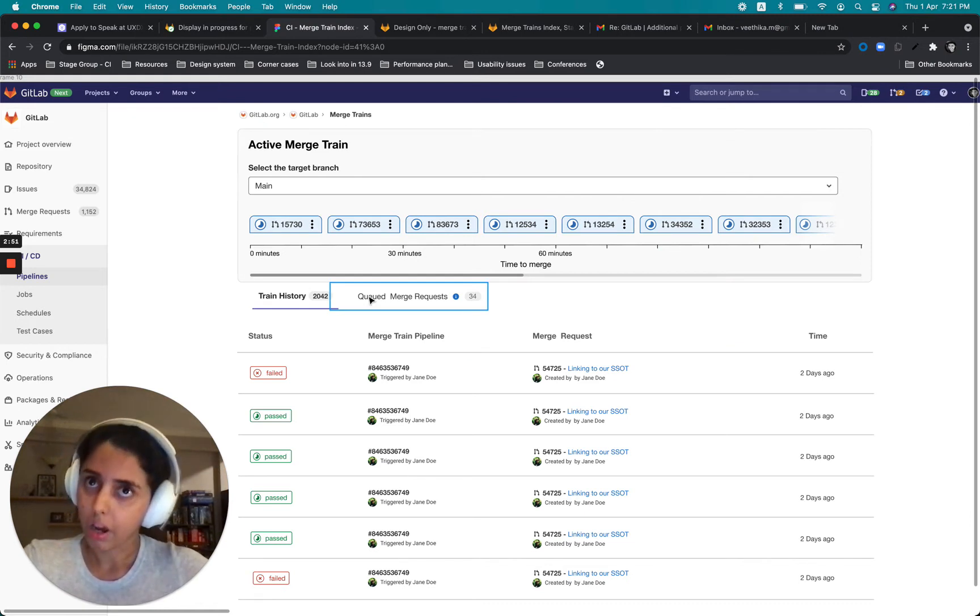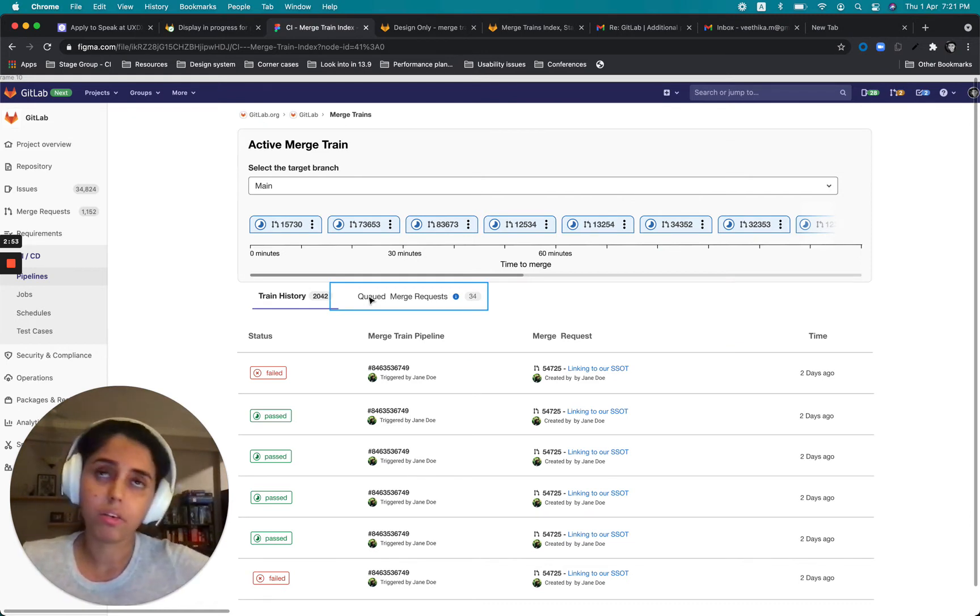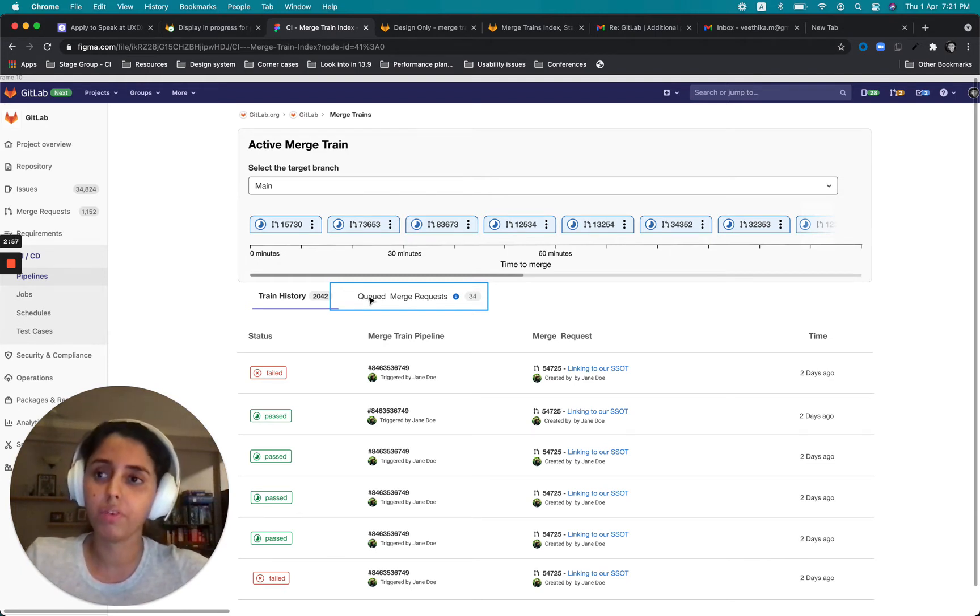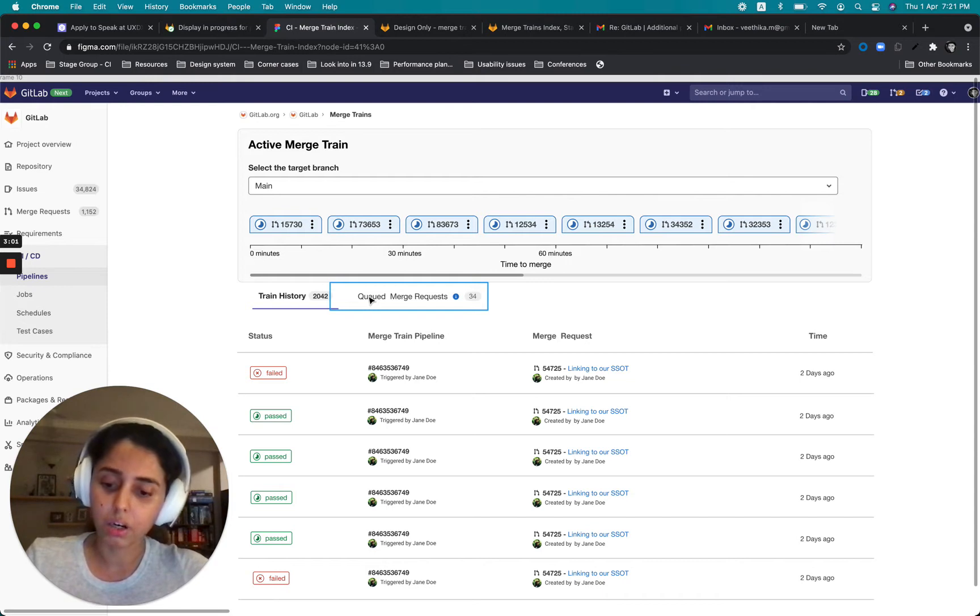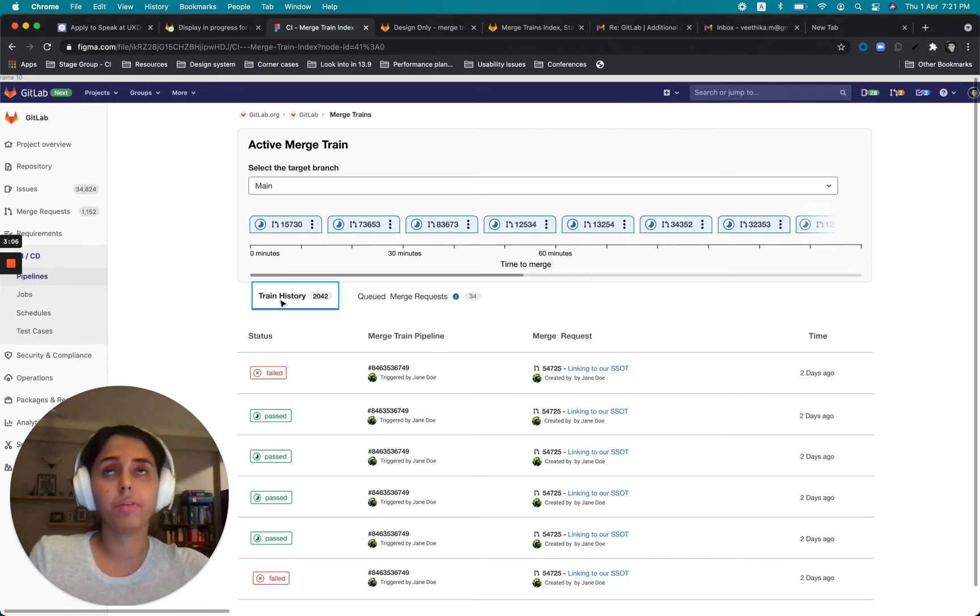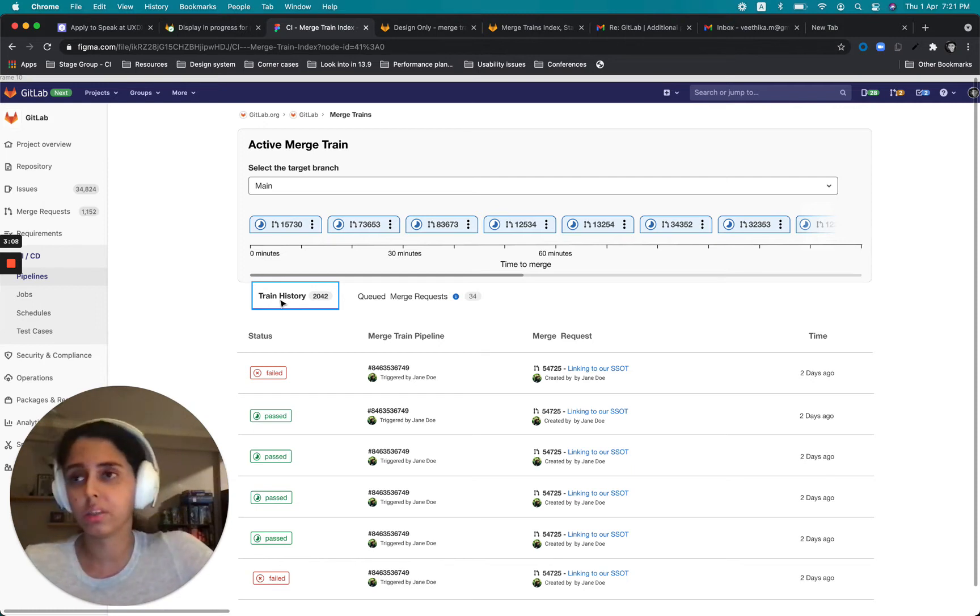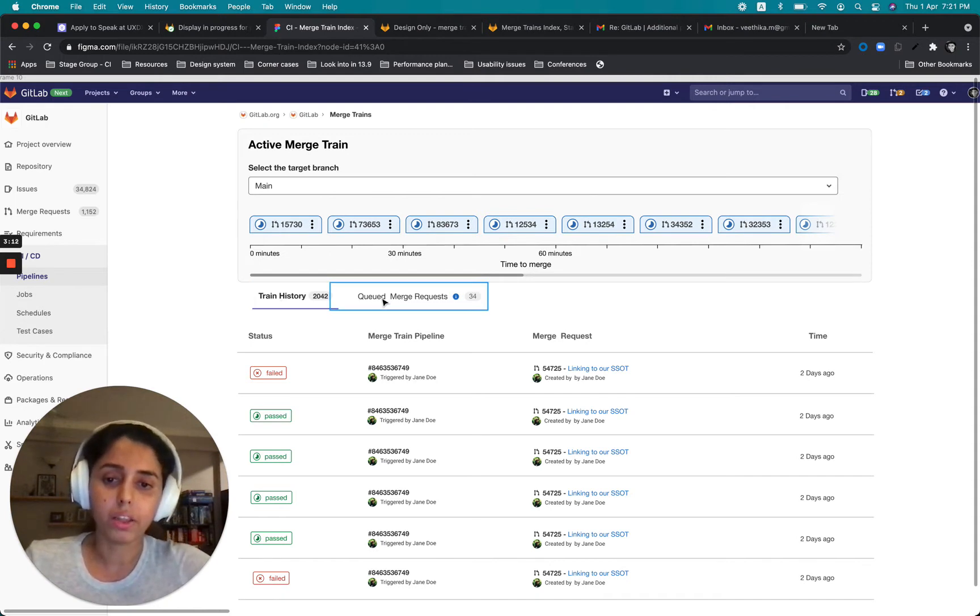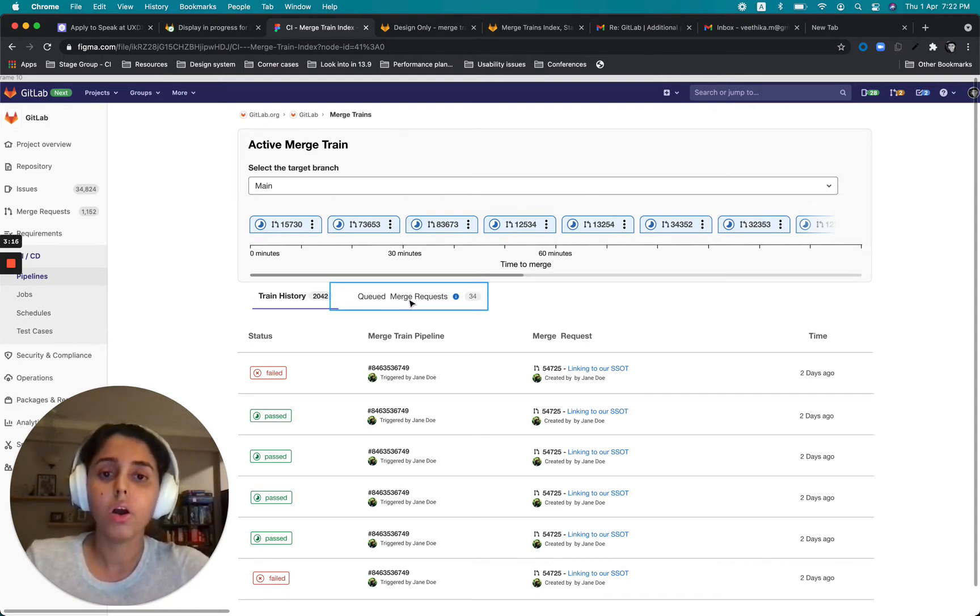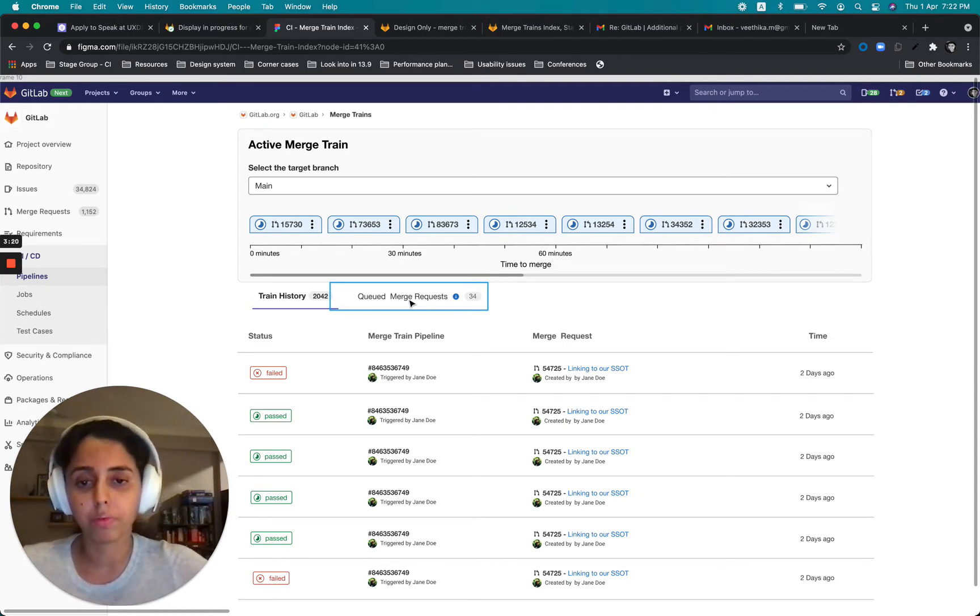So after reading through all the comments, I figured that there are two very crucial pieces of information that users would want to see besides what's going on with the active Merge Train. And those are the history of the train. That means what are the previous merge requests that have been merged as a part of this train. And then a list of all the queued merge requests beyond this 20 items. What else do I have here which is waiting to get added to the train?